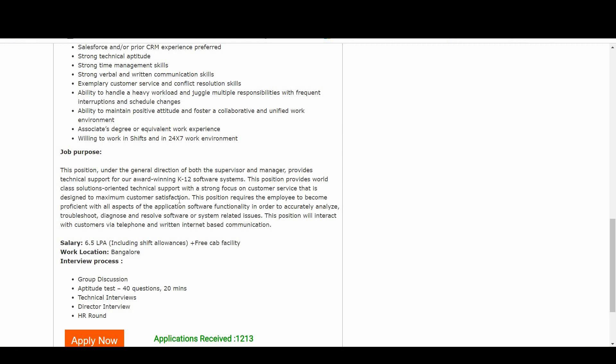Coming to the salary part, as I have already told you, 6.5 LPA including shift allowances, along with that free cab facility. Work location is in Bangalore. And coming to the interview process, which is the most important topic for this video.